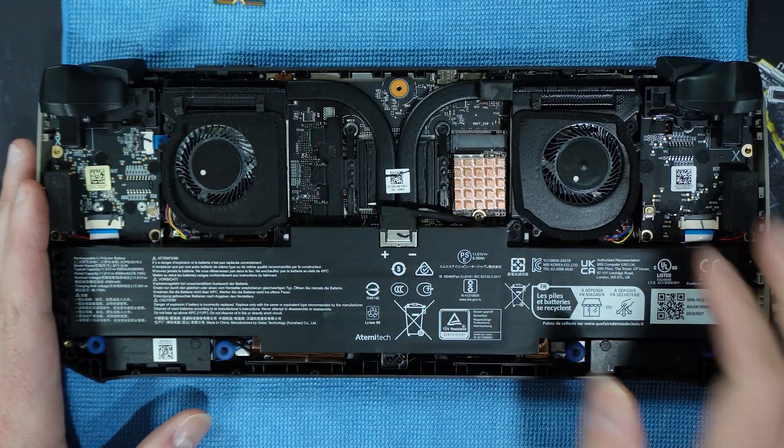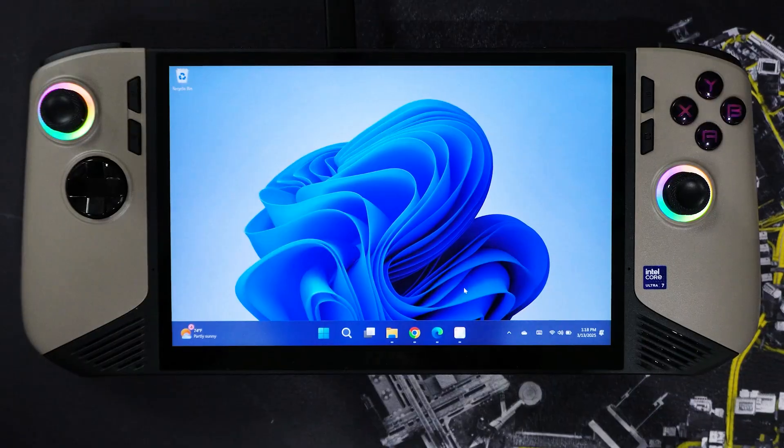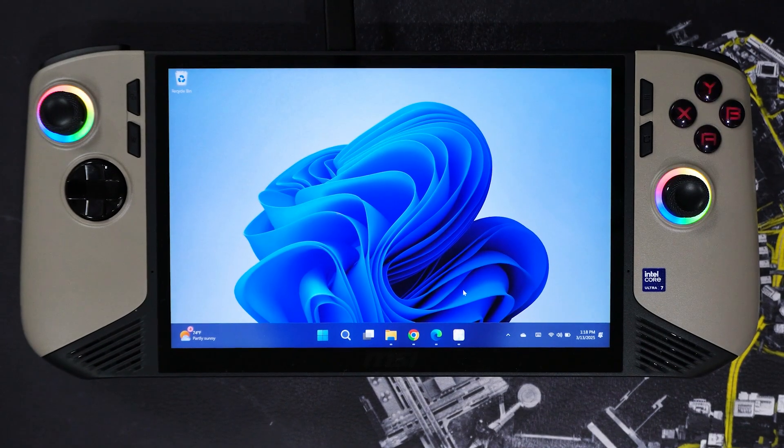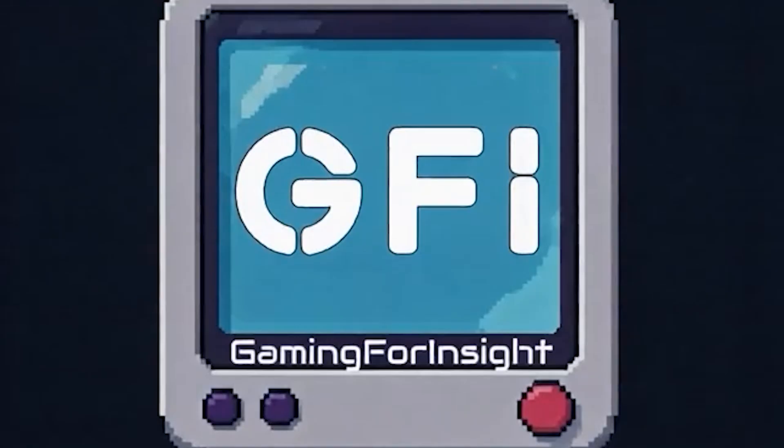Hey fans and subscribers, this is your host Joe on the Gaming for Insight channel with a guide on upgrading your local storage option on your MSI Claw 8 AI+, so to give you more storage and better temperatures.